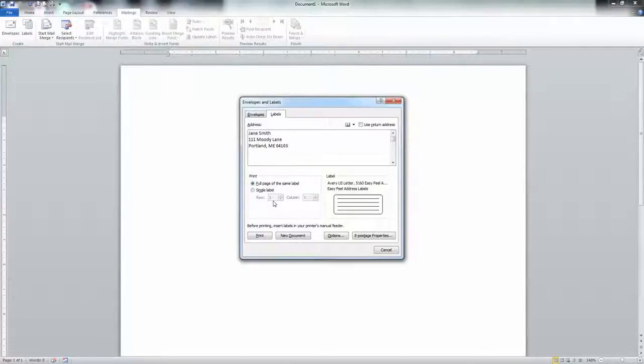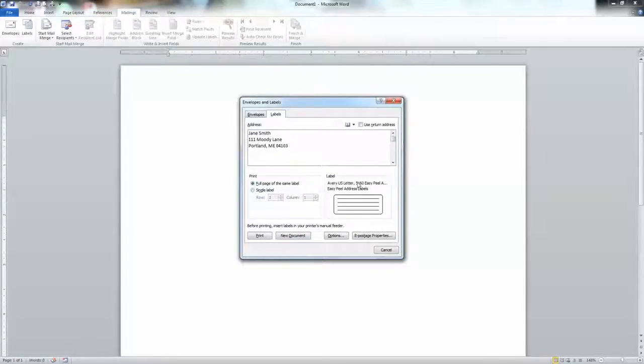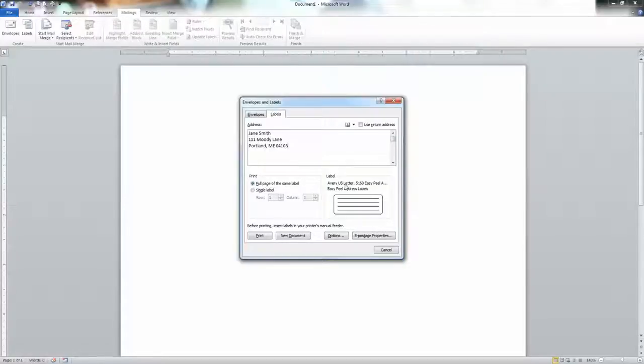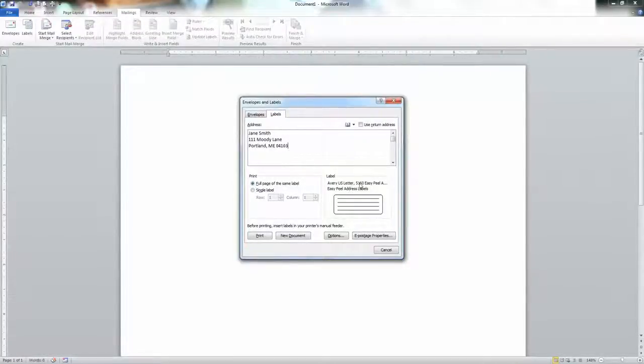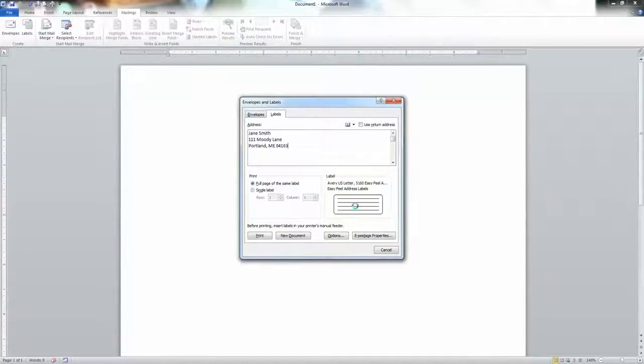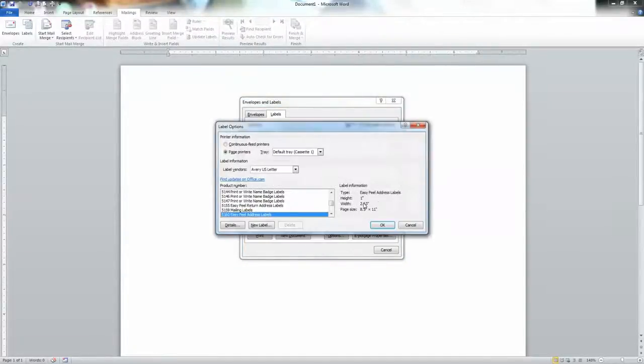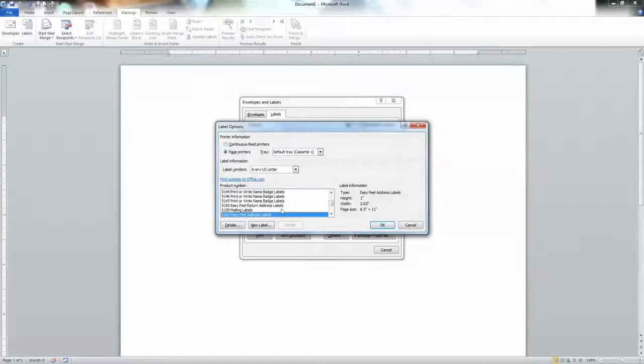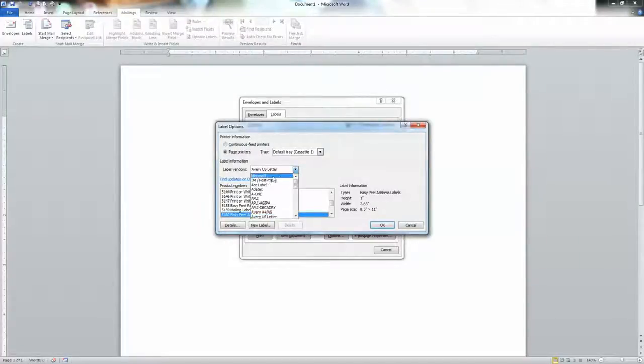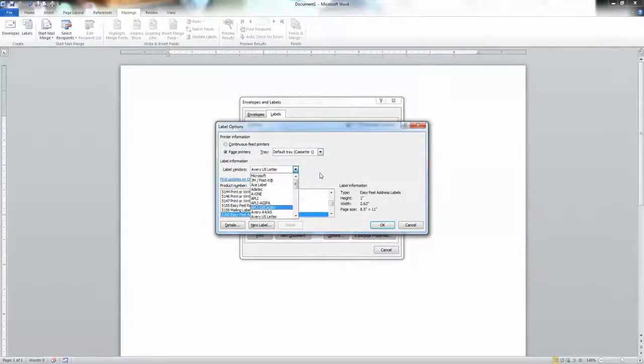This is my label in this section on the right. I am using the Avery U.S. letter. That's the Avery brand we are all very familiar with, number 5160, which is a common address label. But if you click on here, notice that you can choose any manufacturer you like and you can also choose any different label that they put out.